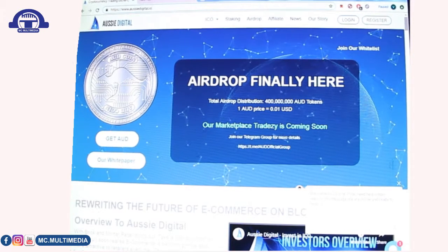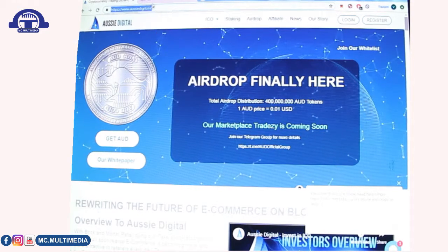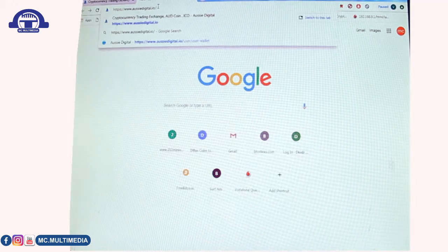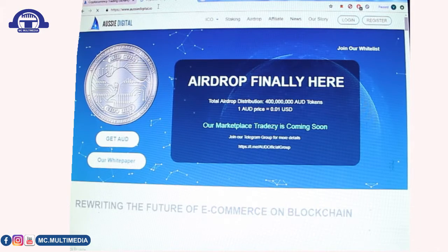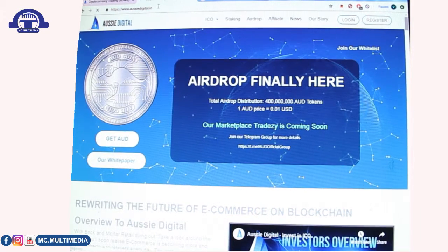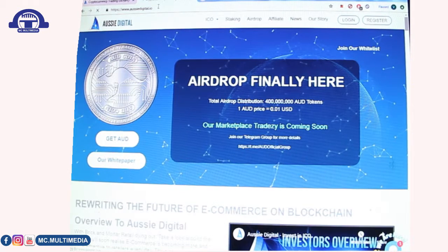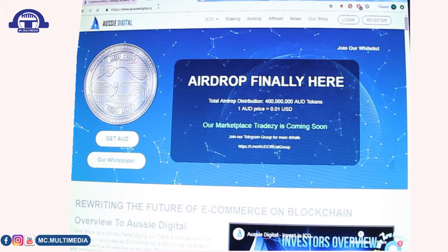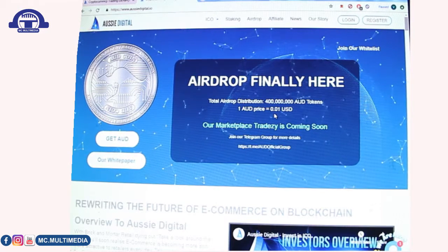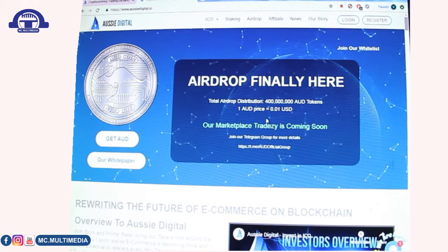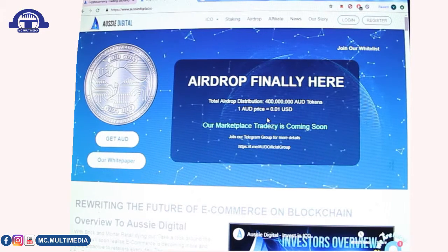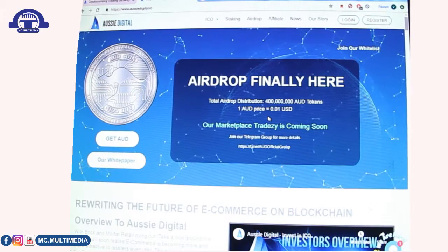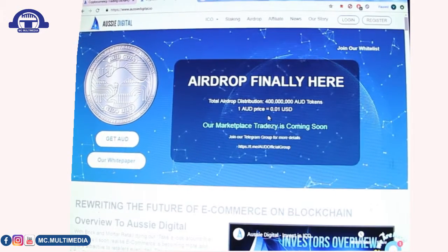We're going to try it out. I'll copy the URL and paste it here, press enter, and the website loads very fast. You can see it says 'The Airdrop is Finally Here' — the total airdrop distribution is 400 million AUD tokens, and one AUD is priced at $0.01 US dollars. In my account I have about 7,500 AUD, which converts to about $75.